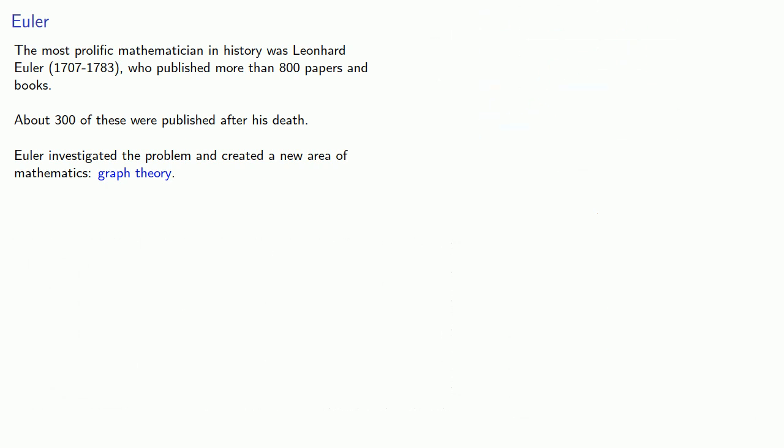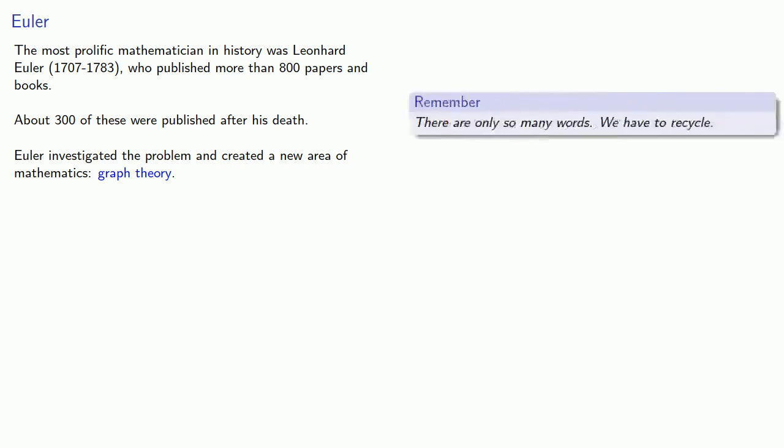An important idea to remember in mathematics, and life, is that there are only so many words we have to recycle.